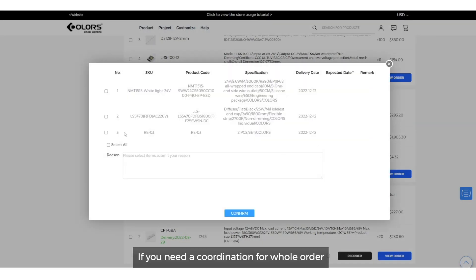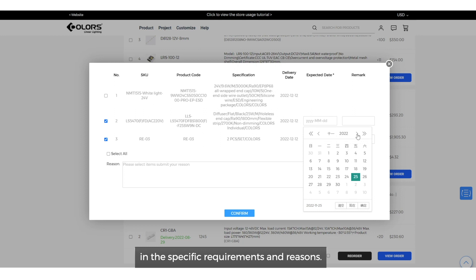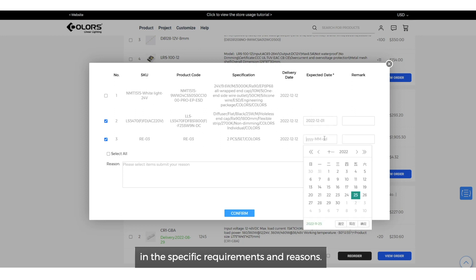If you need coordination for whole order, you can tick select all at the button and fill in the specific requirements and reasons.